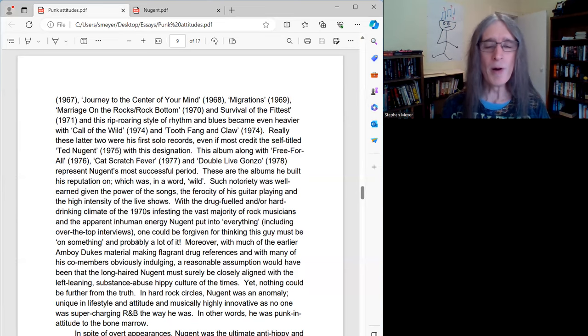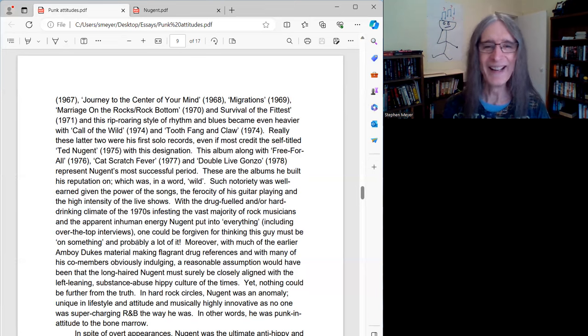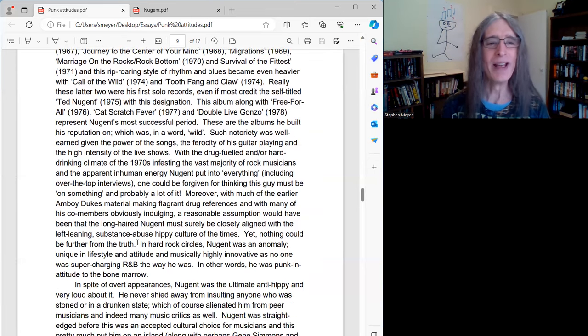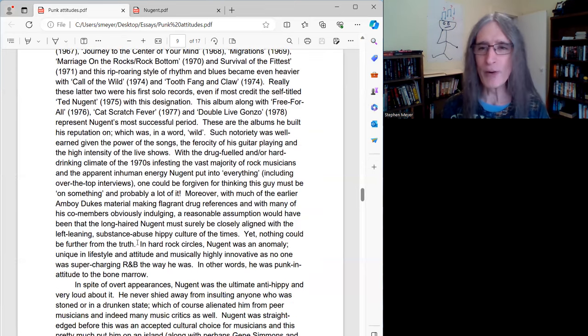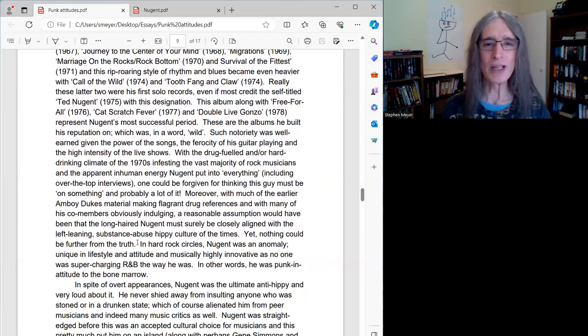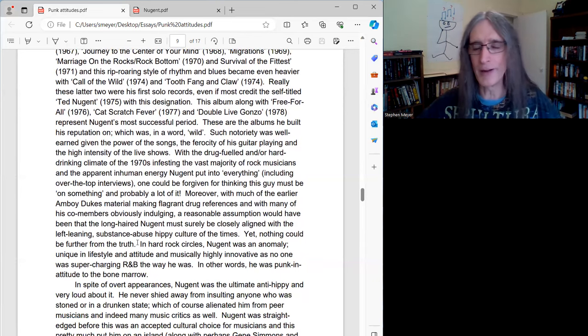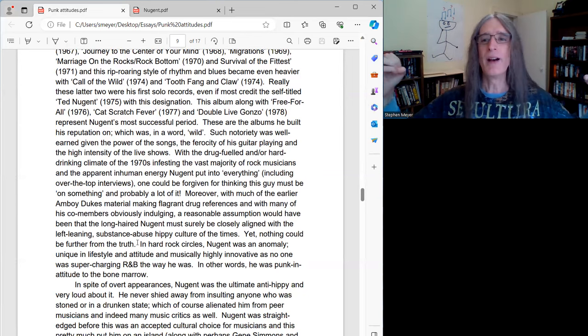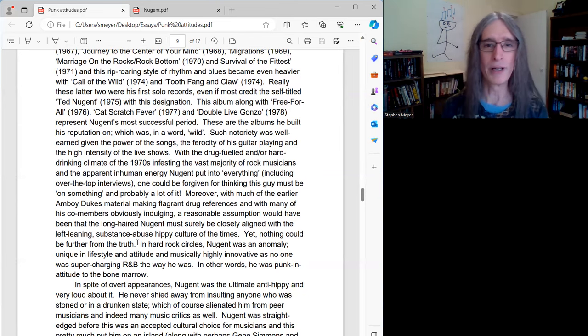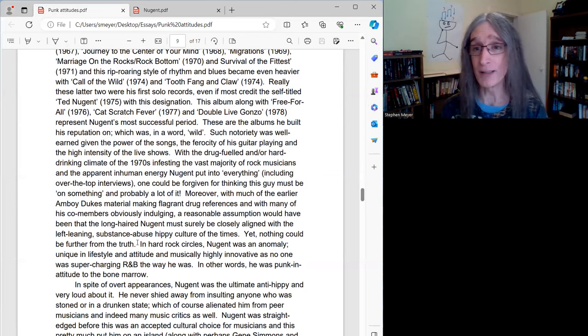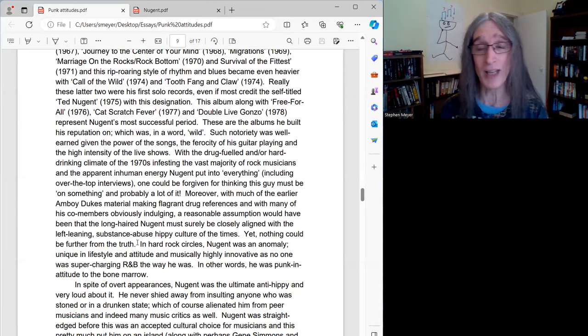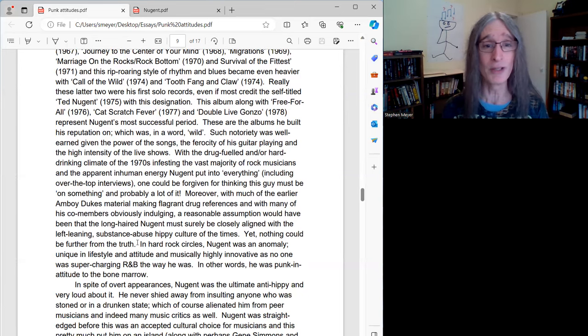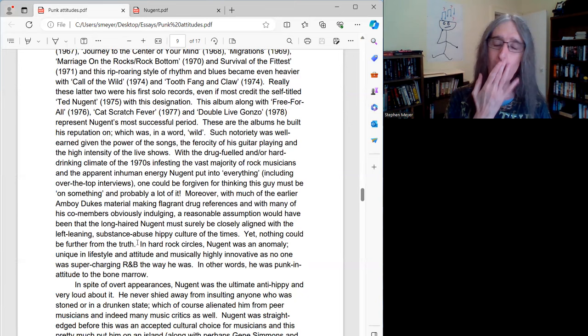And in a word, these albums were wild. Such notoriety was well-earned, given the power of the songs on these albums, the ferocity of the guitar playing. Always Ted's calling card is just how incredibly high-octane of a guitar player he was. And the high intensities of his live shows, which could go on for hours, and he just never seemed to run out of energy. He was really something to behold.